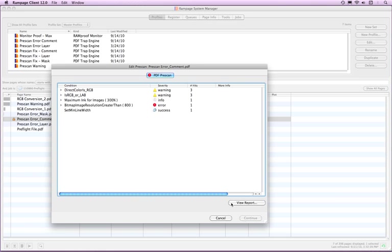There are three formats of PDF reports that Rampage can generate: Comment, Layer, and Mask. You will need at least Acrobat Reader to view the Layer and Mask reports.